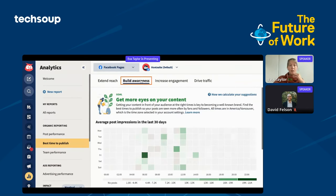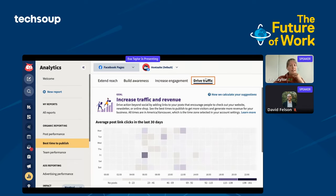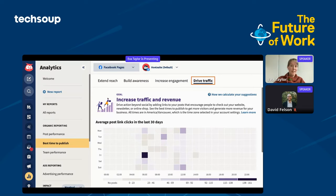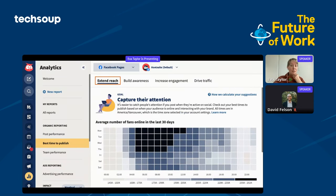You can go from extending your reach to building awareness — let's say you're running an awareness campaign and you want more eyes on that content. If you want to increase engagement and build community for your nonprofit, you can specify for that too. Driving traffic is particularly important because at the end of the day, you're looking to acquire new donors, volunteers, signups, or drive traffic to a fundraising page. We've seen in multiple reports that over half of the traffic to fundraising campaigns can come from social media.